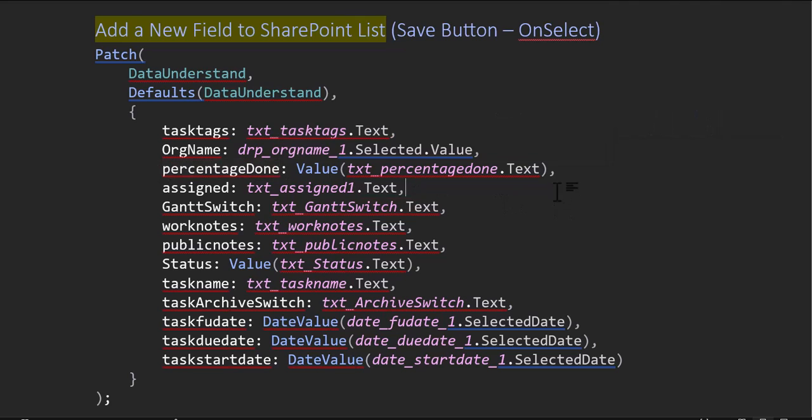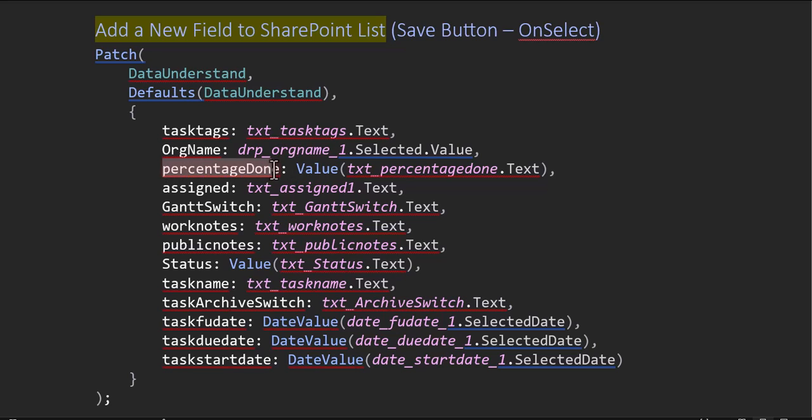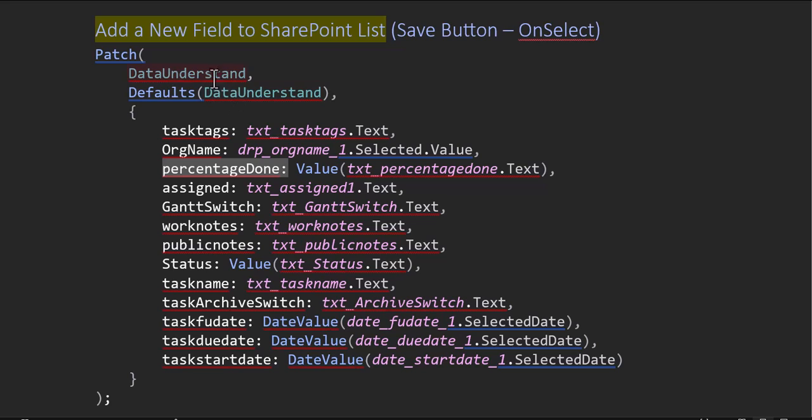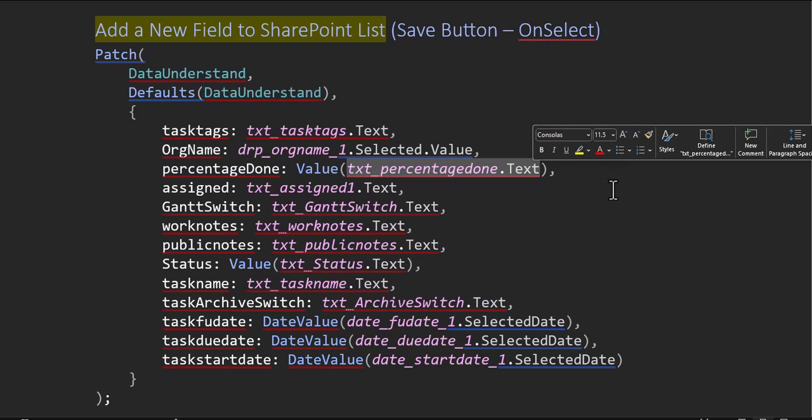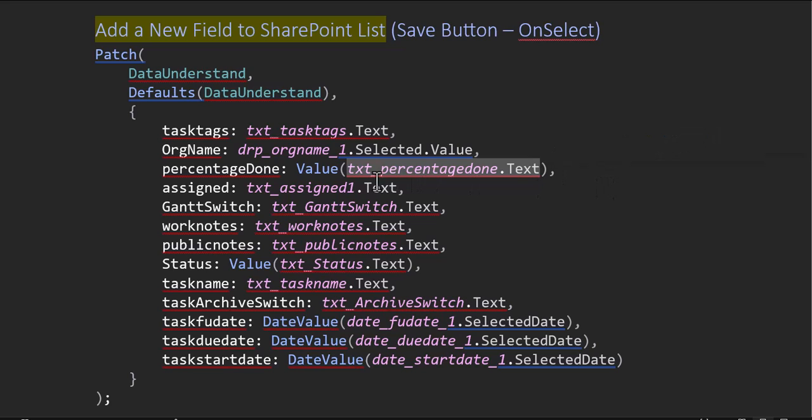This one here is a number field. So here, the actual column, remember, this is the column name, PercentageDone within this list. It's value. So I have to put, it's a numeric value, so I have to put Value in front of it because I'm taking it in from a text field. So text input field on the canvas called this.text. Notice again, they're the same. These are text, text, text. We've already talked about those.